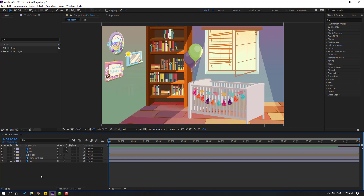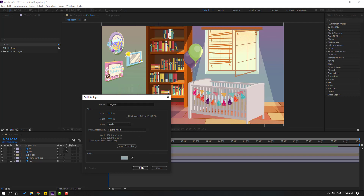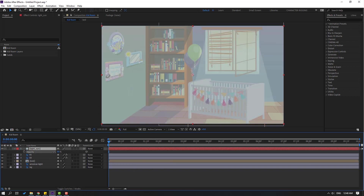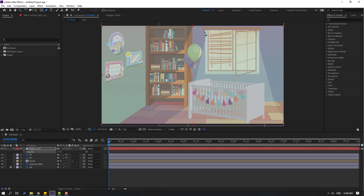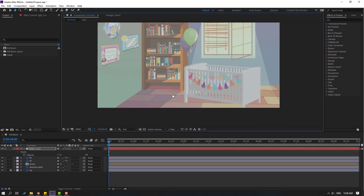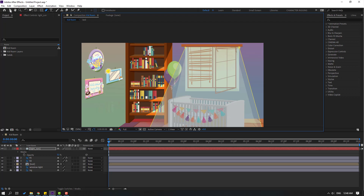Right-click, new solid layer. Select the eyedropper and select this color. Change the name to 'light'. Click OK. Press T to change opacity. Go to the pen tool and make a light shape like this. Click, click the selection tool. Select the window light layer and delete it.